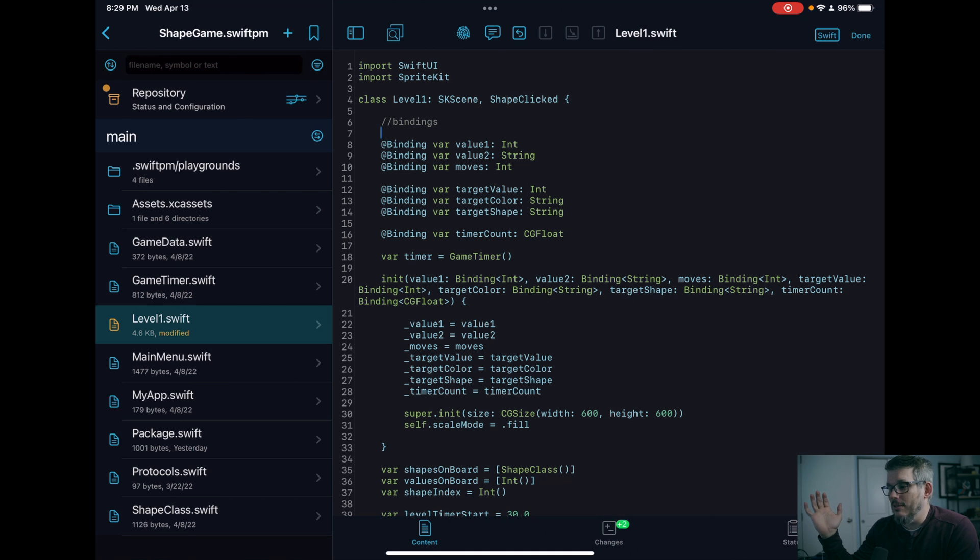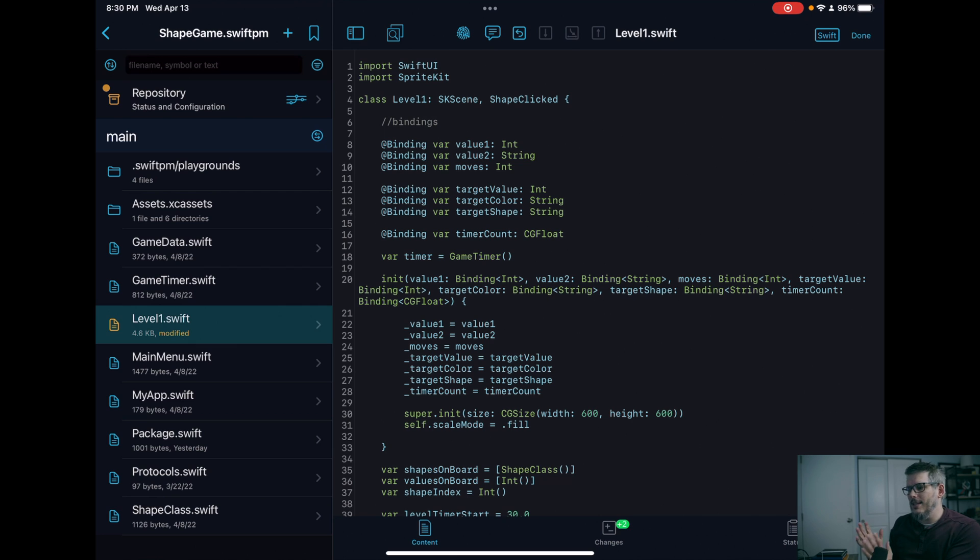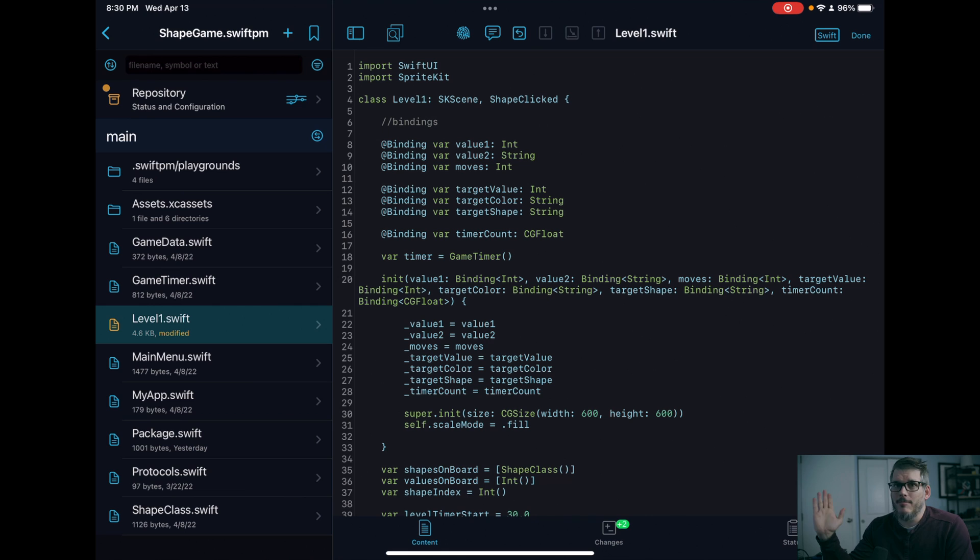But it gets even better because this is all local, right? It's happening on my iPad, but say you want to have this code push. So you want to push this to GitHub. How do you do that? Well, it's really easy.